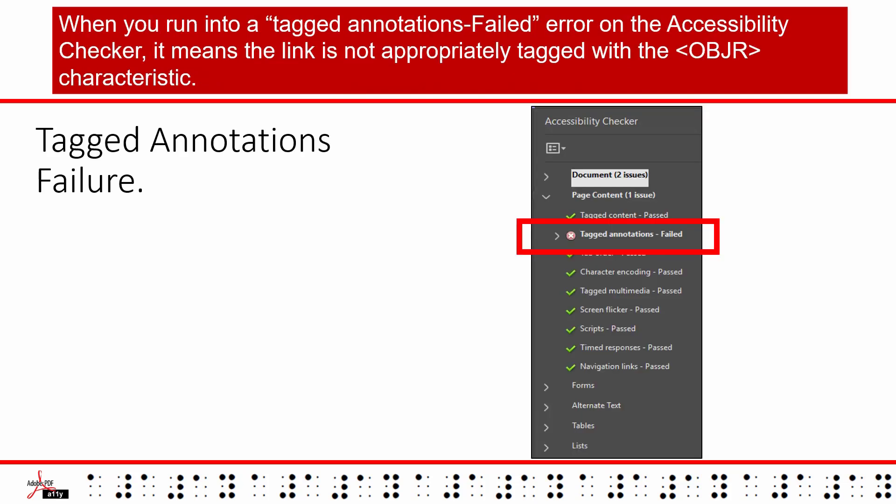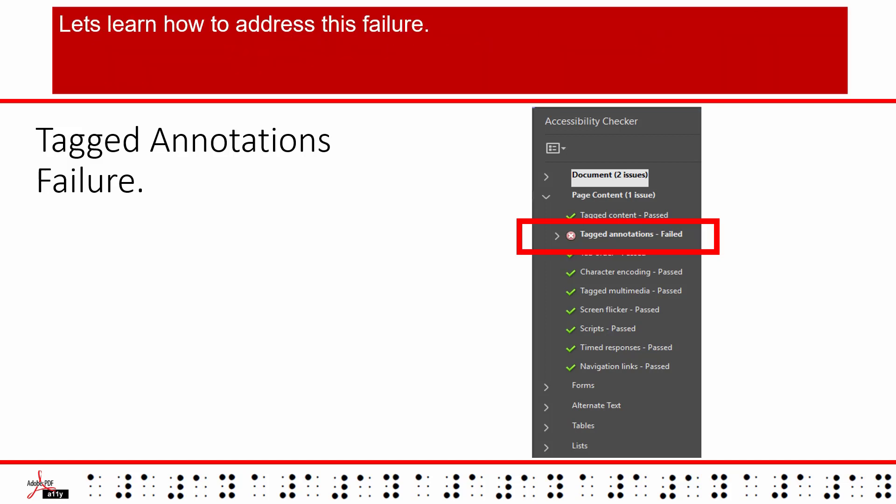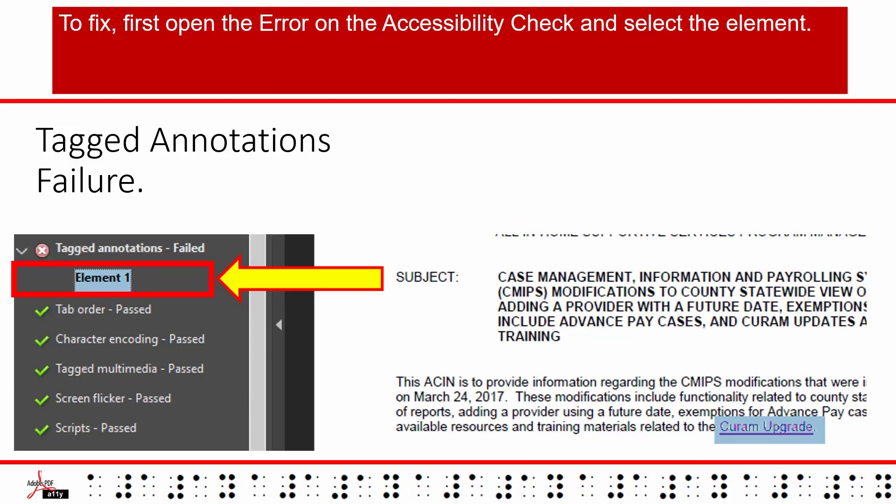When you run into a tagged annotations failed error on the accessibility checker, it means the link is not appropriately tagged with the OBJR characteristic. Let's learn how to address this failure.